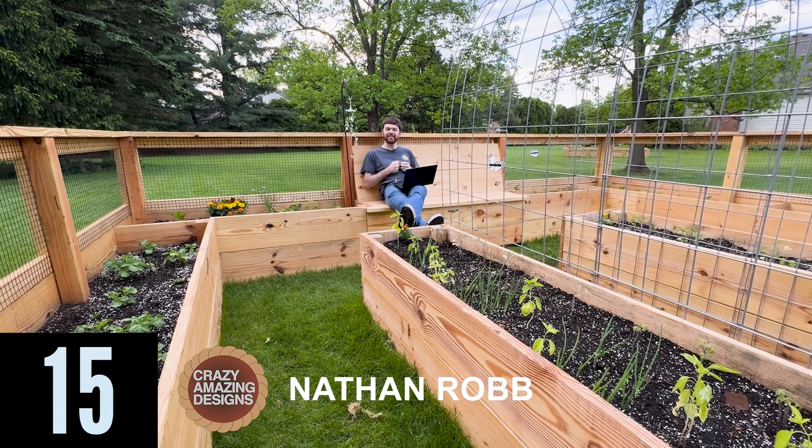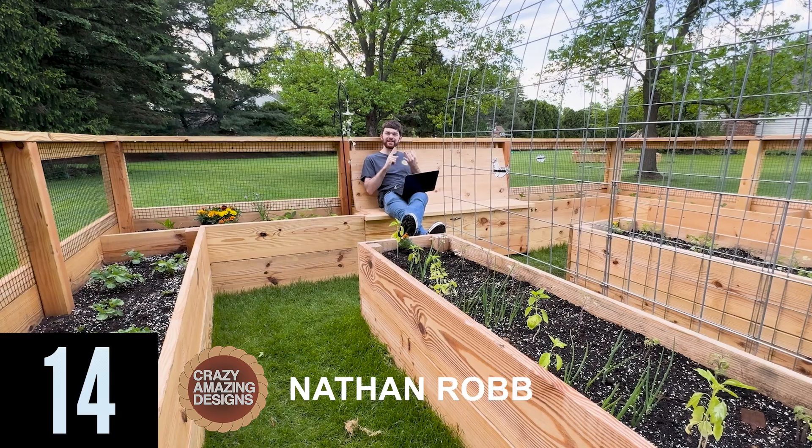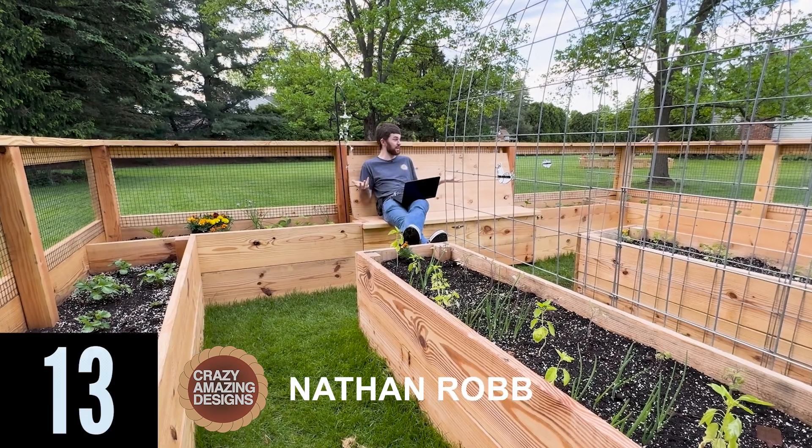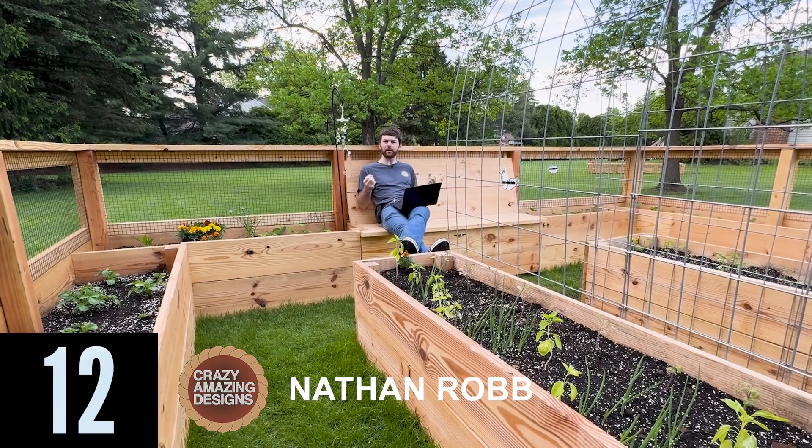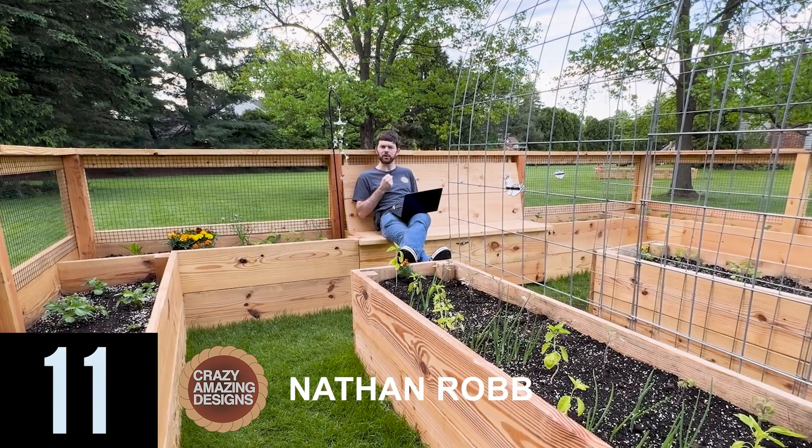Hi, I'm Nathan. Welcome to Crazy Amazing Designs and the garden. I should probably get you a little closer.